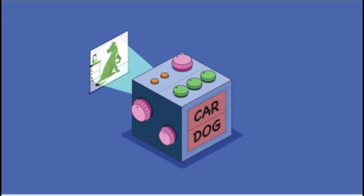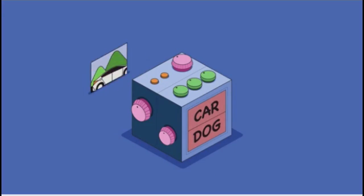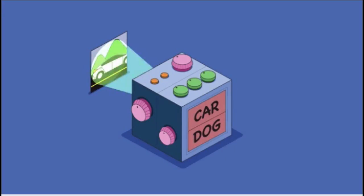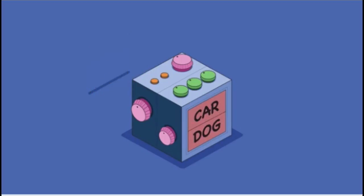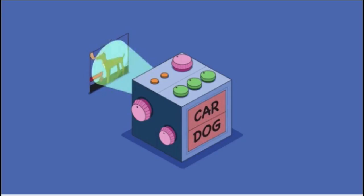This is where machine learning comes in. Instead of programming the machine to classify cars from dogs, we will show it a lot of examples of cars and dogs and we will train it to distinguish them.